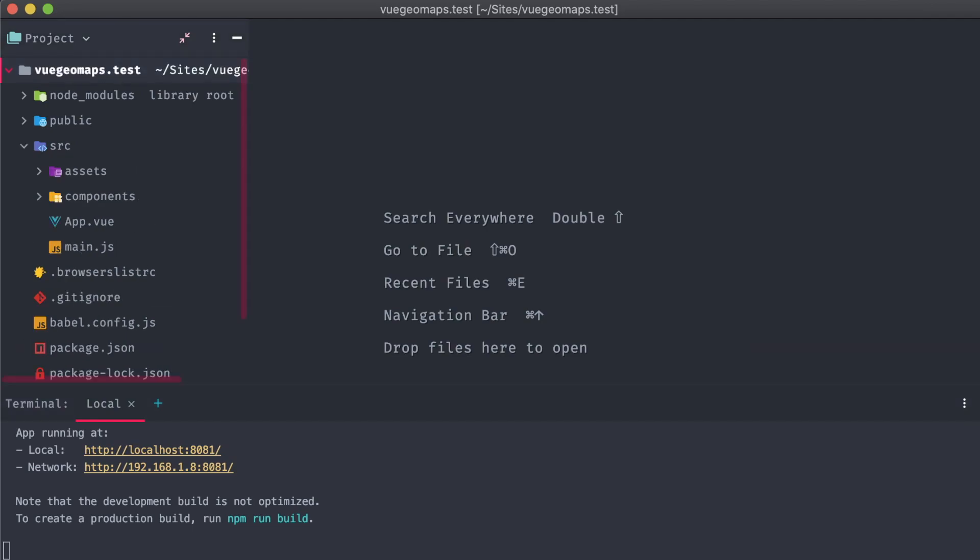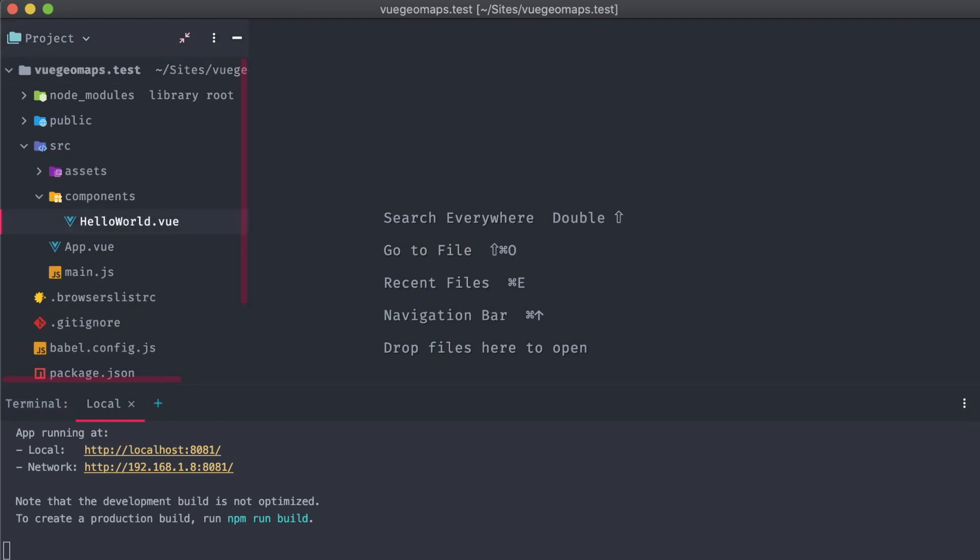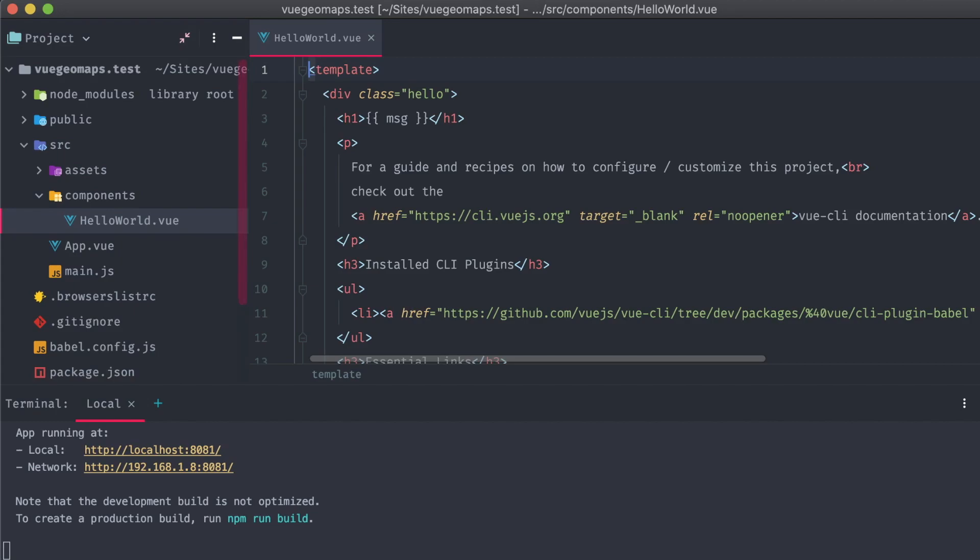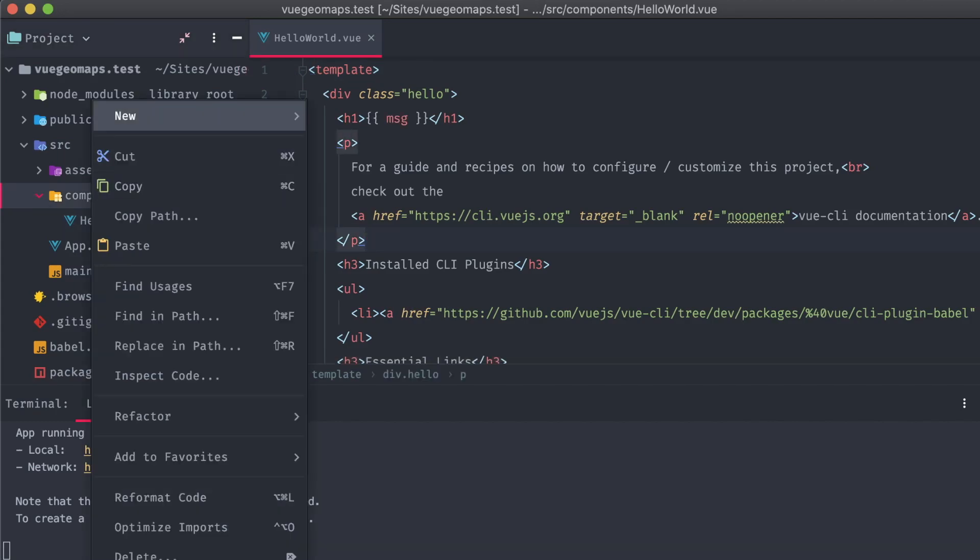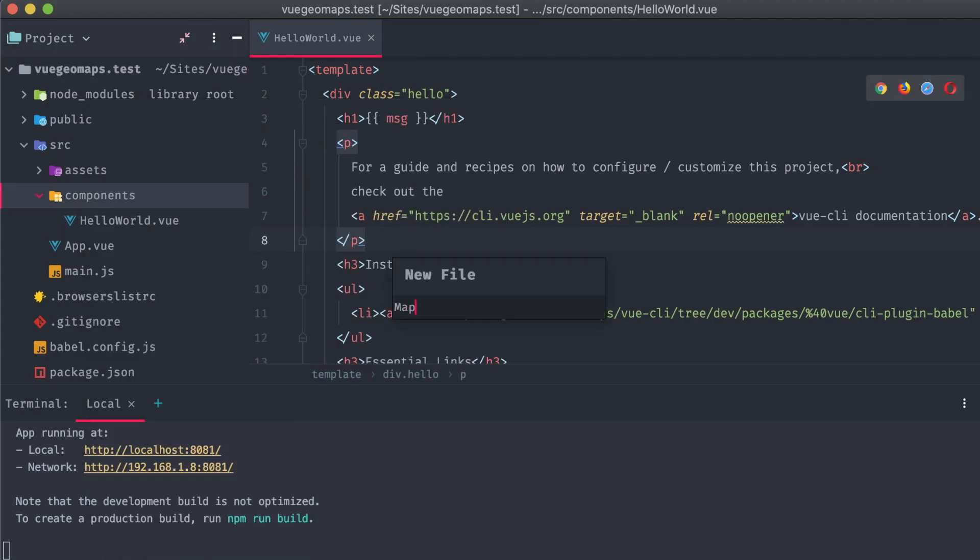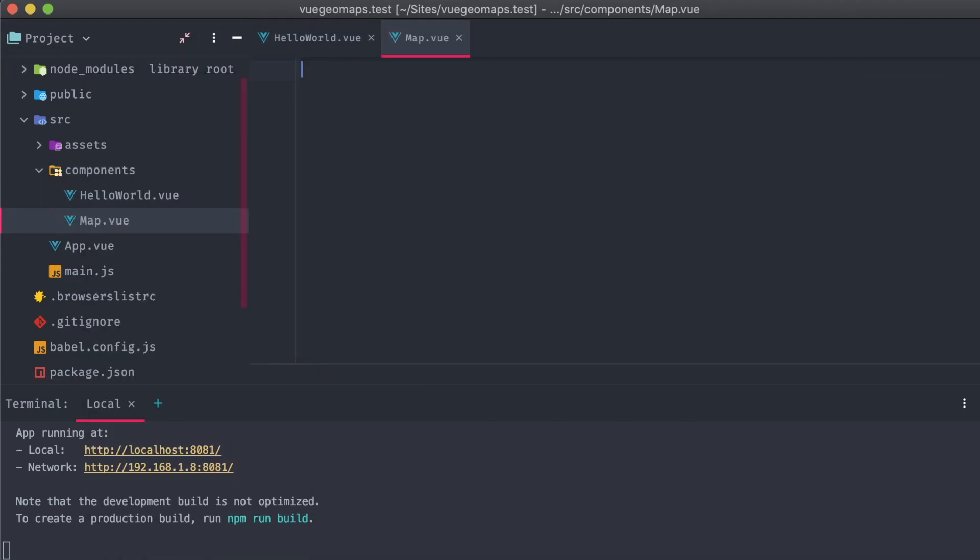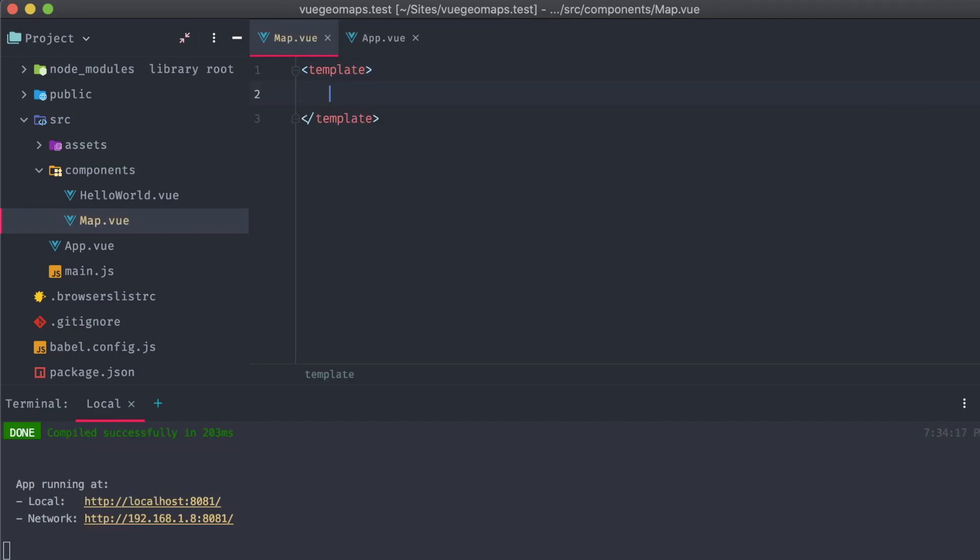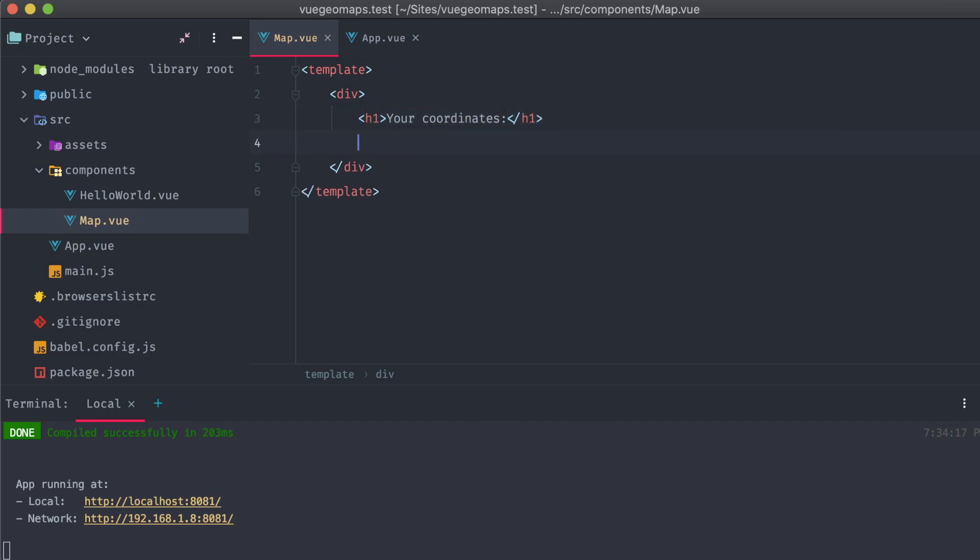Instead of using the default hello world component, we're going to create a new one called map.view. Opening up our new component, I'm going to scaffold out a super simple layout. Just a div containing a title and some dynamically inserted data points. One for the latitude, and one for the longitude, both from a coordinates object.